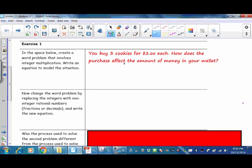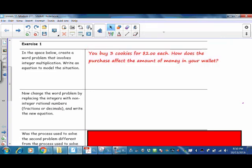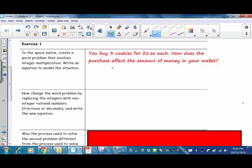We're buying three cookies, so we'll be taking money out of a wallet three times at $2 each. So our equation will be 3 times negative 2. That's $2, $2, and $2 for a total of $6. So it will decrease the amount of money in our wallet by $6.